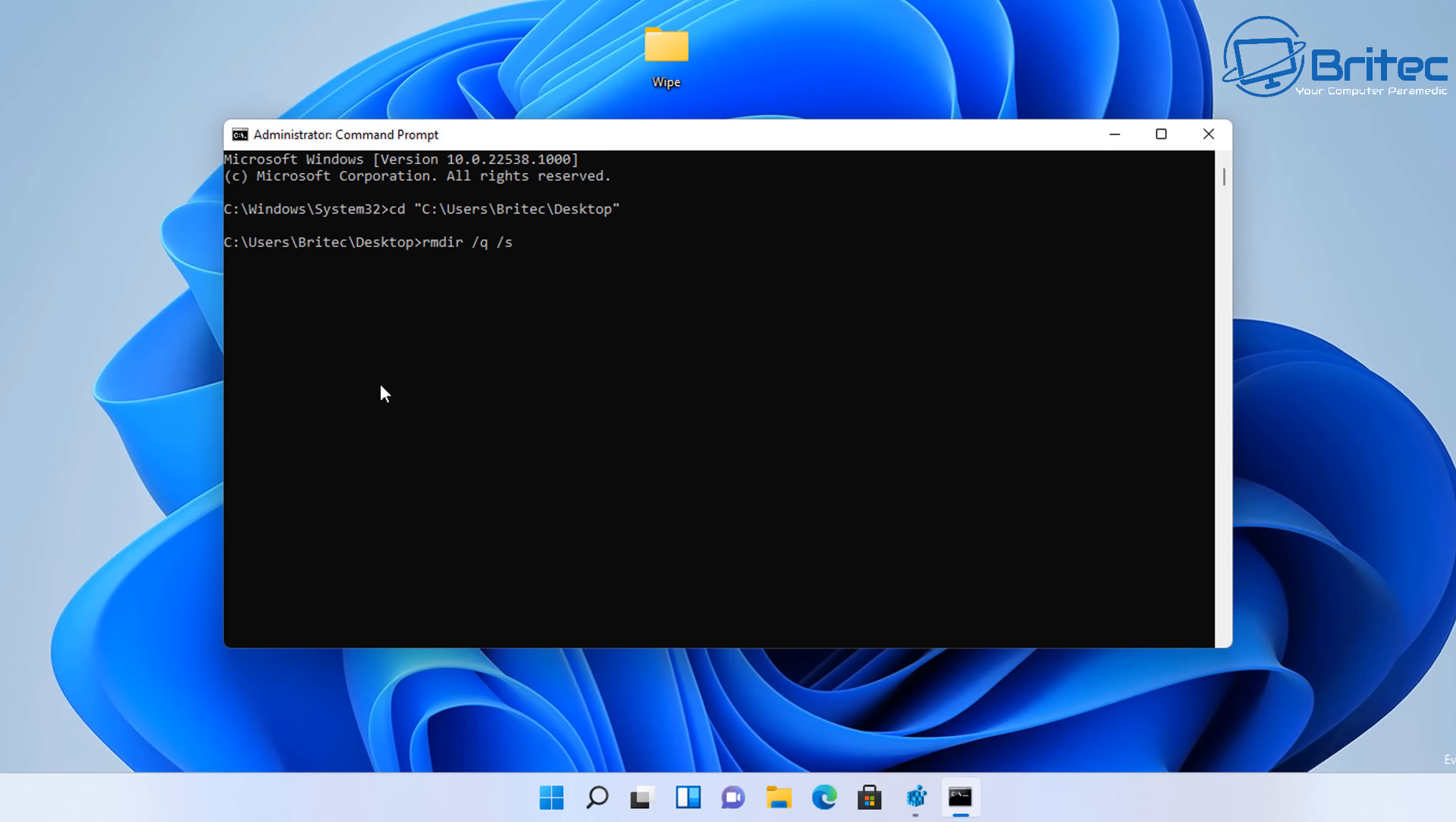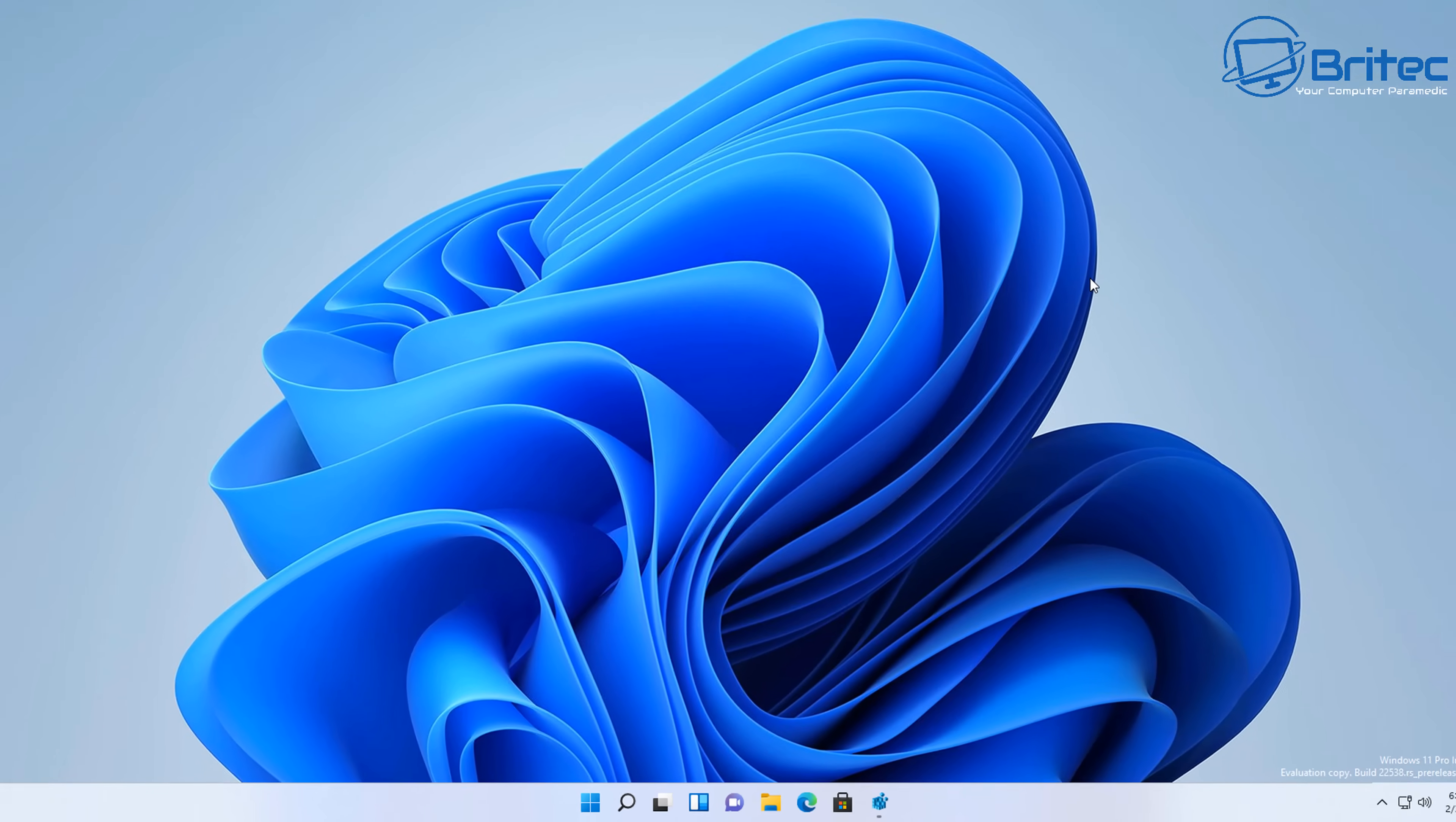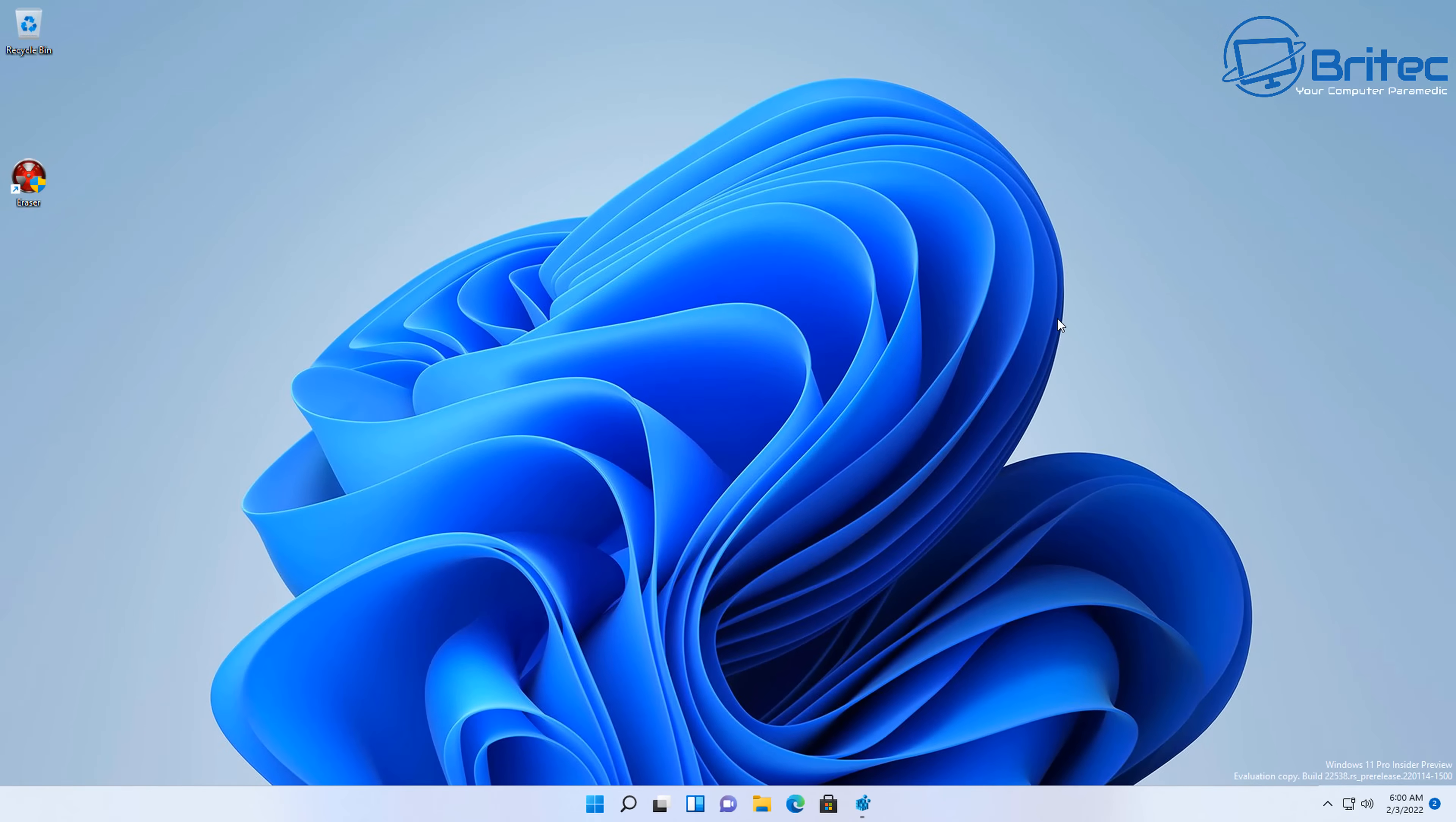So let's go 'rmdir' space forward slash 'q' space forward slash 's', and then just type out the folder name which is called 'wipe', push enter, and that folder will be erased from your computer. Pretty straightforward, that's using the command prompt there as well. So there's a few methods there on how to permanently erase your files and folders. I hope you've enjoyed the video.